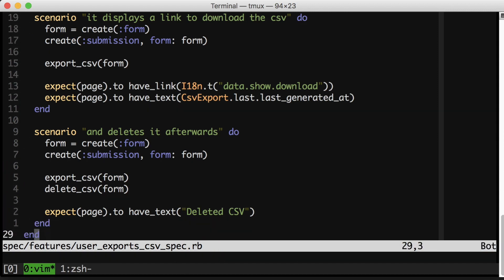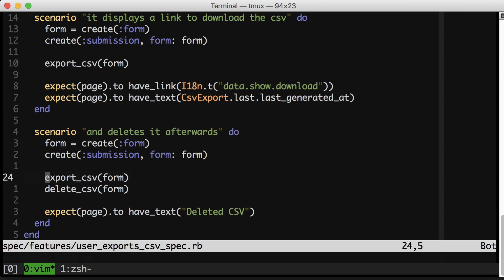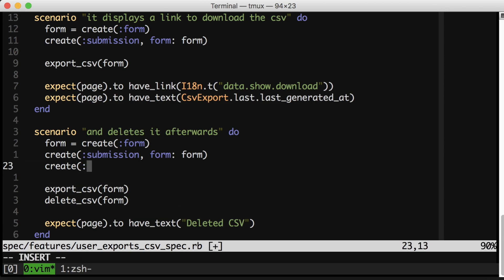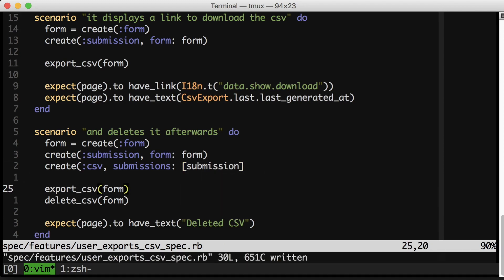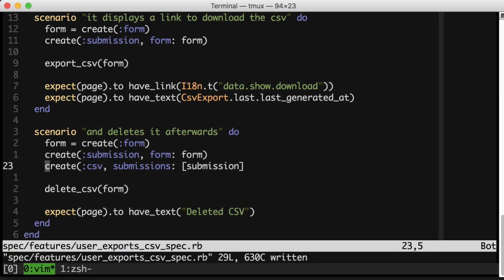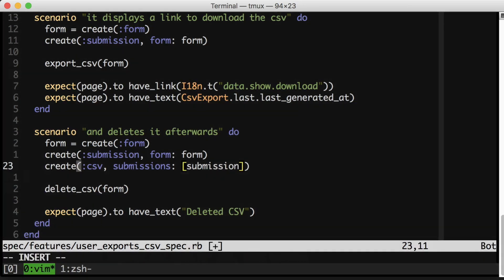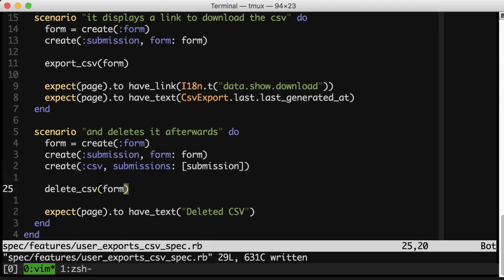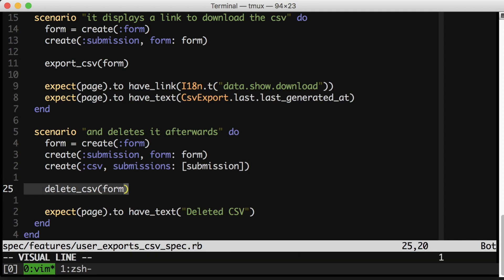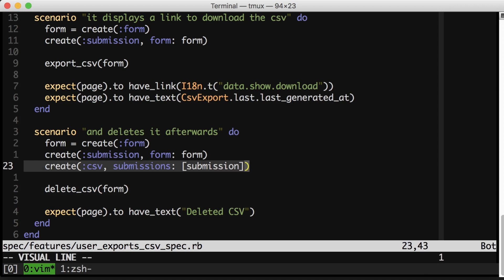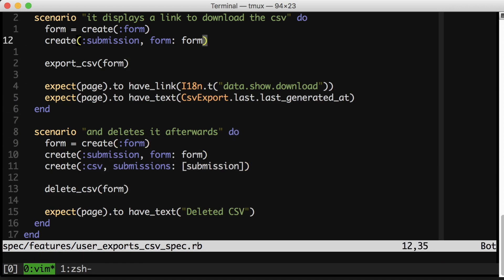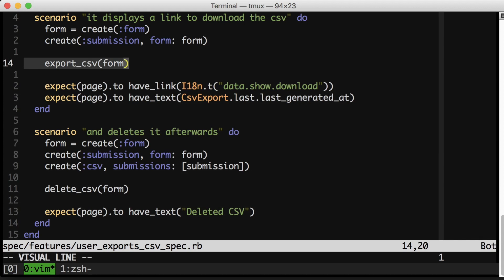I would actually prefer to get rid of this export CSV line and move it to the setup somehow. Maybe something like this. In this case, because I need a CSV in order to test deleting it, I'm happy to create it during my setup phase. Whereas above, creating the CSV is actually part of the execution. That's what I want to test. And so I leave it in the execution phase.